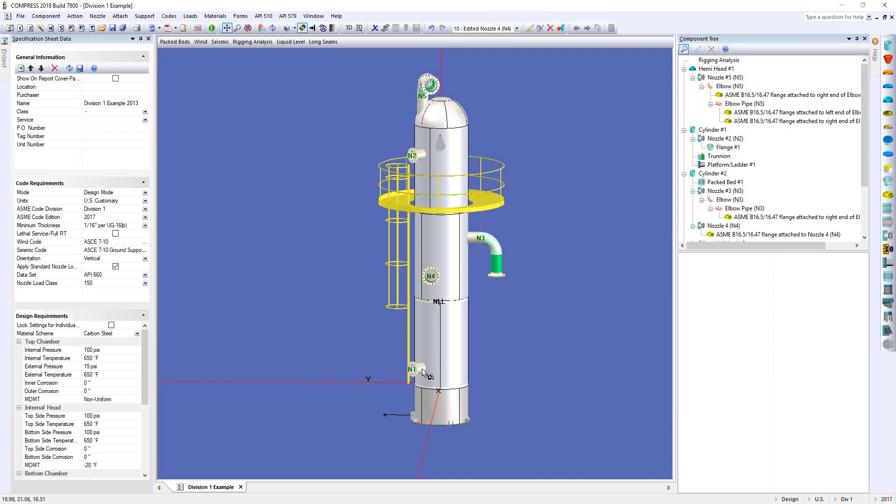So you can see here the nozzle down at the bottom N1 will have a different design pressure than say N4, N3, N2, etc. as we go up the tower.